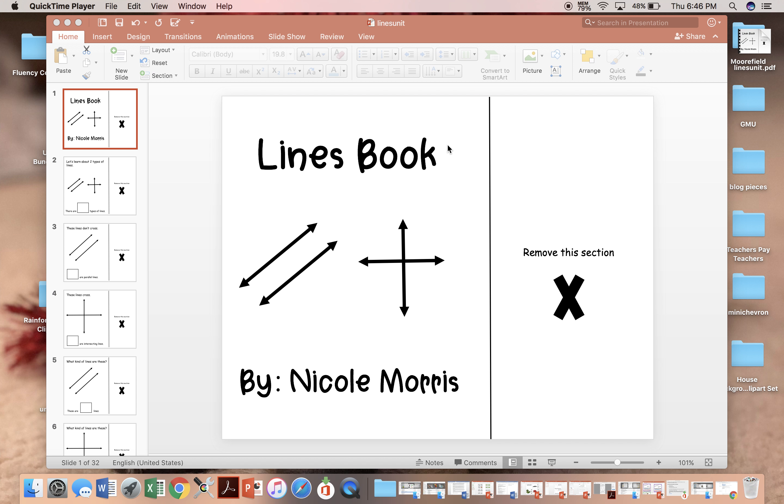In Virginia, one of our alternative assessment strands is students will identify parallel and intersecting lines. I struggled to find resources, so I worked to pull together a small mini pack designed to meet this strand.